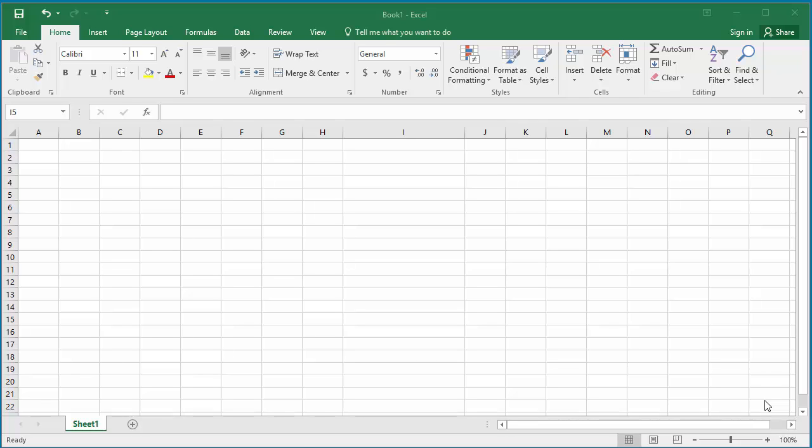Excel's autocorrect feature is useful for correcting common misspellings. You can also create custom autocorrect entries to help reduce typing.